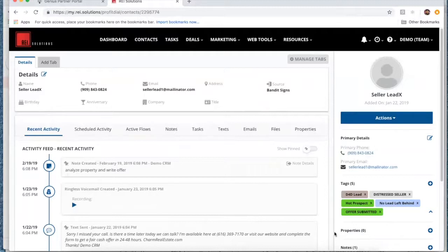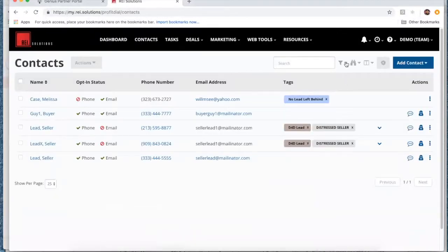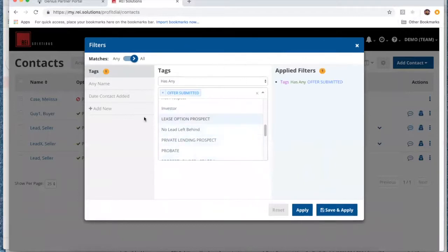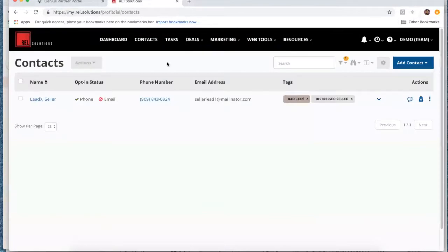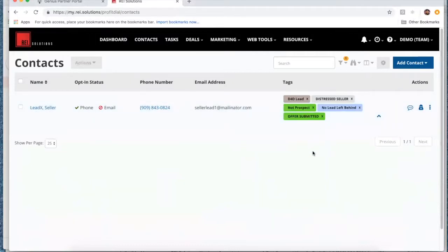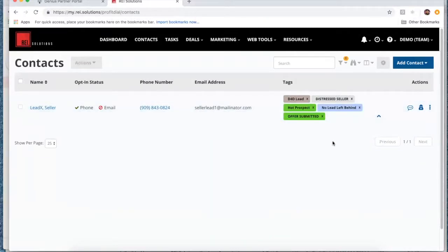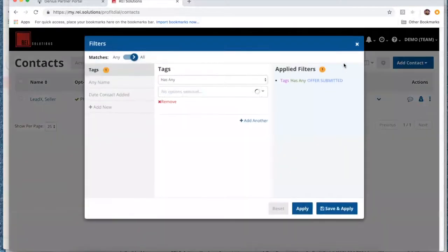If this seller lead has an offer submitted, you can always sort through your contacts. If you want to sort out all of your leads that have an offer out there, you can apply that and it's going to sort through all your contacts in the database to all those that have the offer submitted tag. You can decide which tags you want to show and display in the contacts database — maybe you just want the offer submitted tags visible, or you can use the dropdown to see them all. You can sort through your database using your tags.